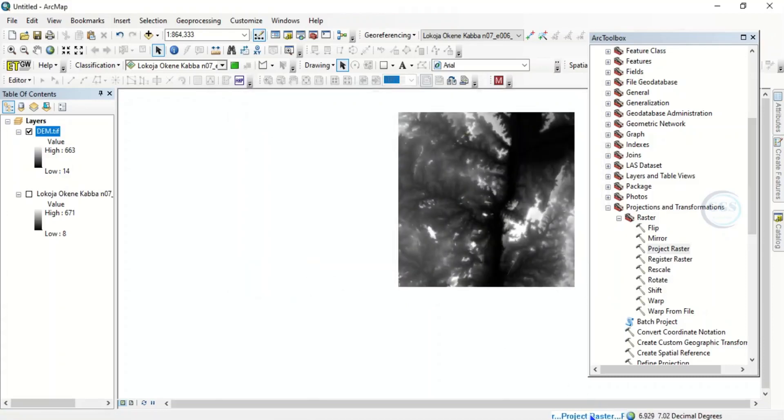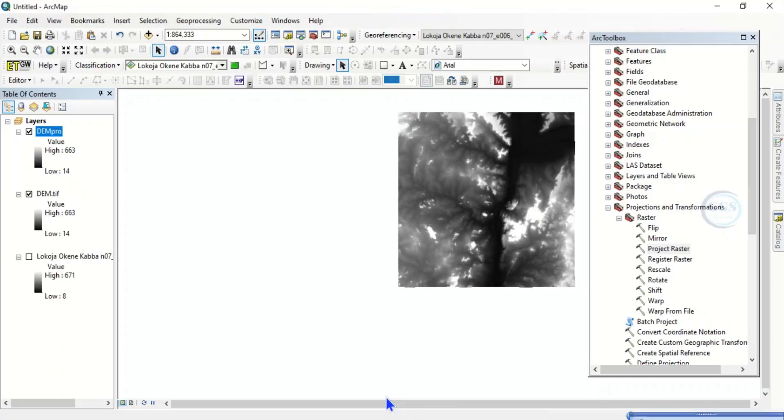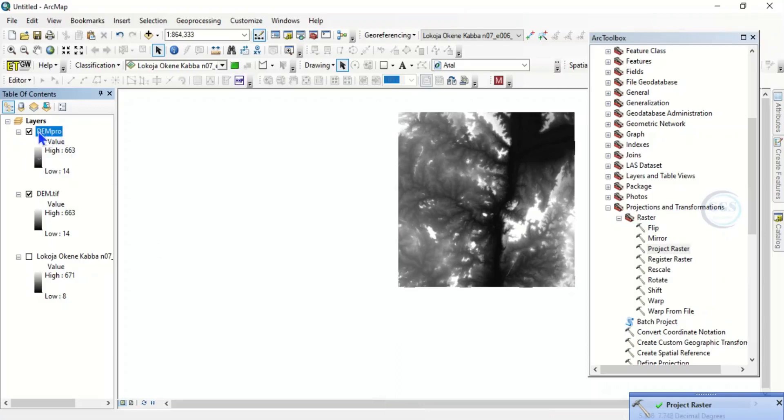So the process is running in the background. It will project it. You just have to wait for it for a few seconds. So it has been projected and this is it. It has been added as DEM_Pro. So we can uncheck this.